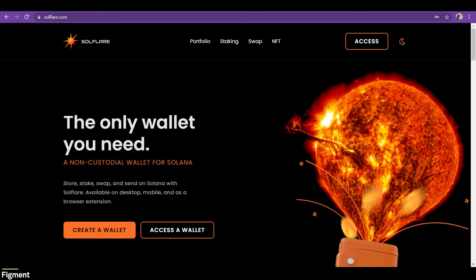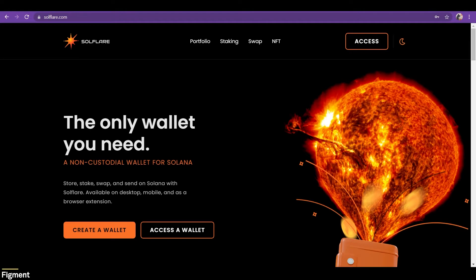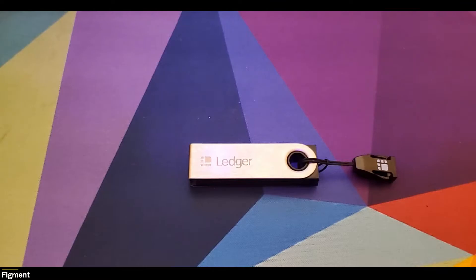You can buy one from shop.ledger.com. This is the model I'm using. To access your Ledger through SoulFlare, we will click on access a wallet from the home page and then connect our Ledger device to our computer. But first, let's install Solana and transfer some funds to our Ledger device to stake.